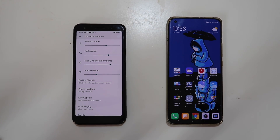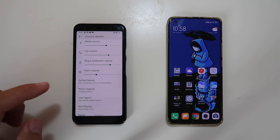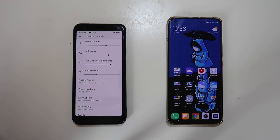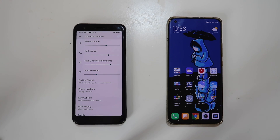So guys, if you want to get all these 268 ringtones, notification sounds, and alarms straight from Google — Google Sound to the date — make sure to watch the full video.